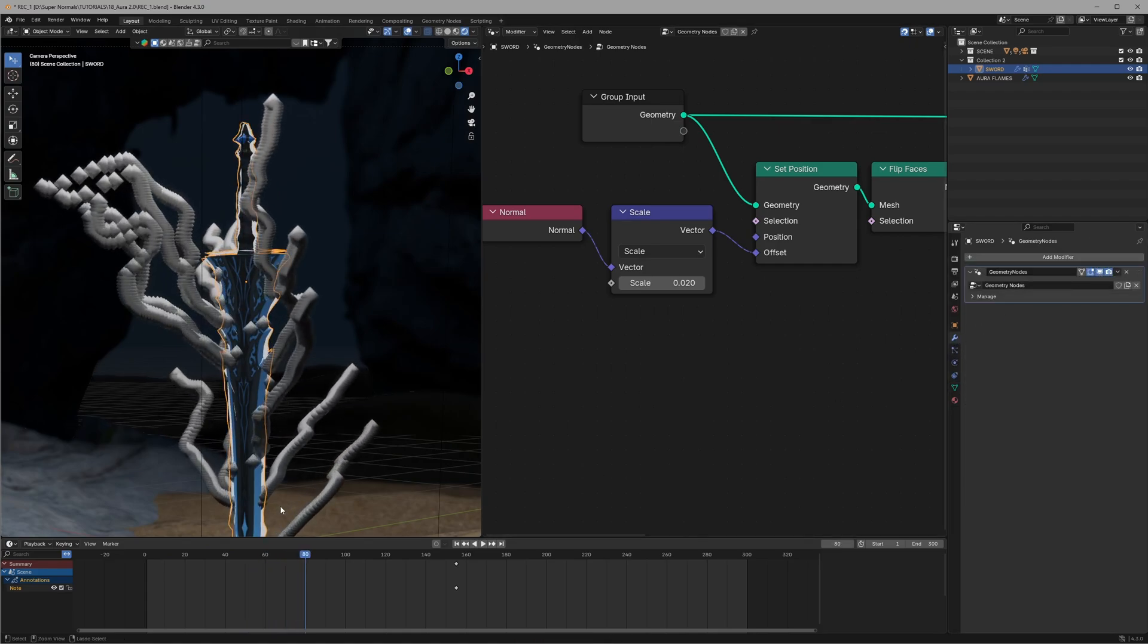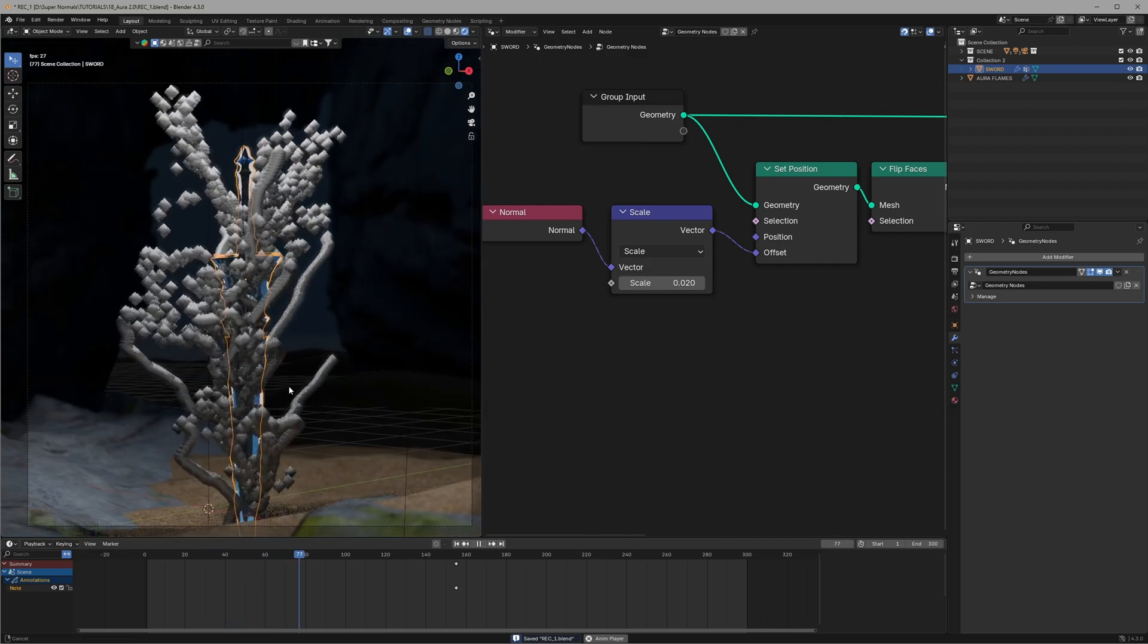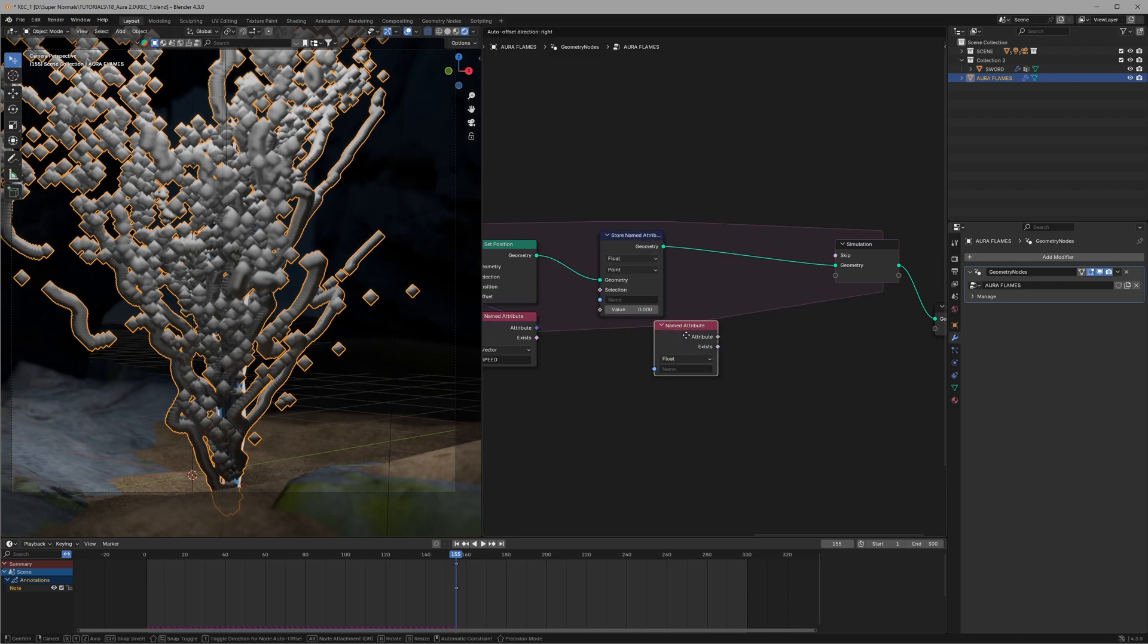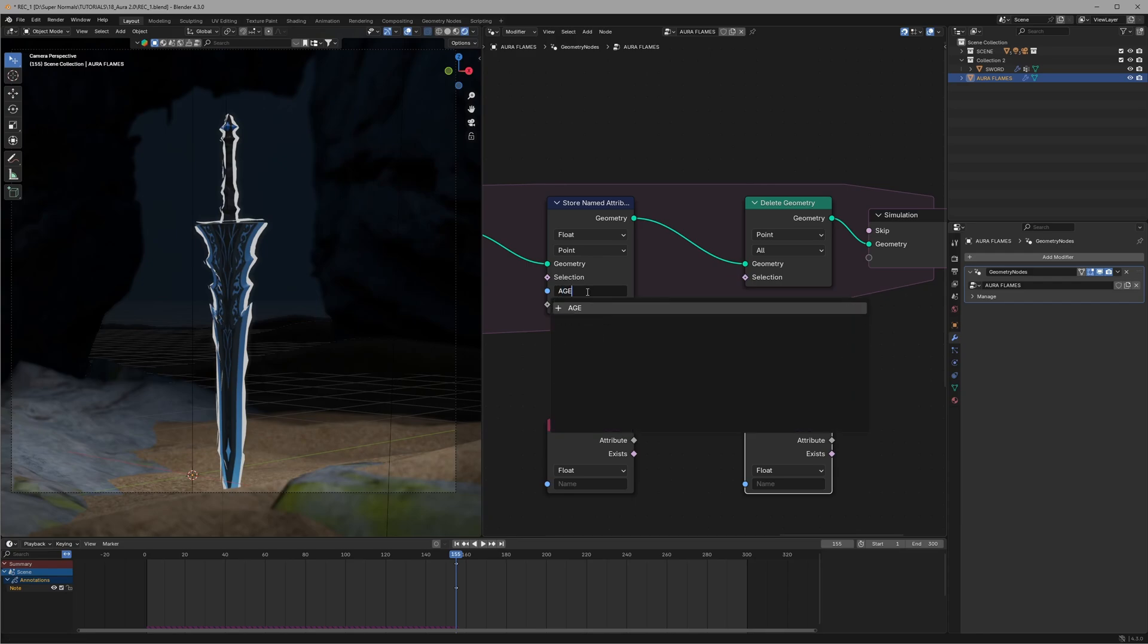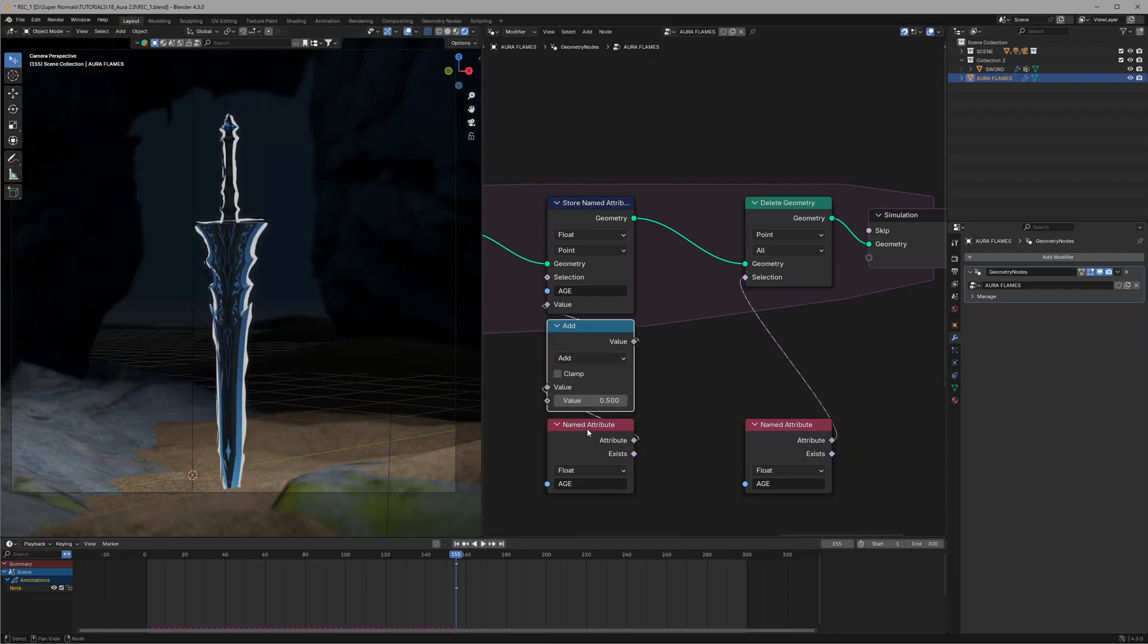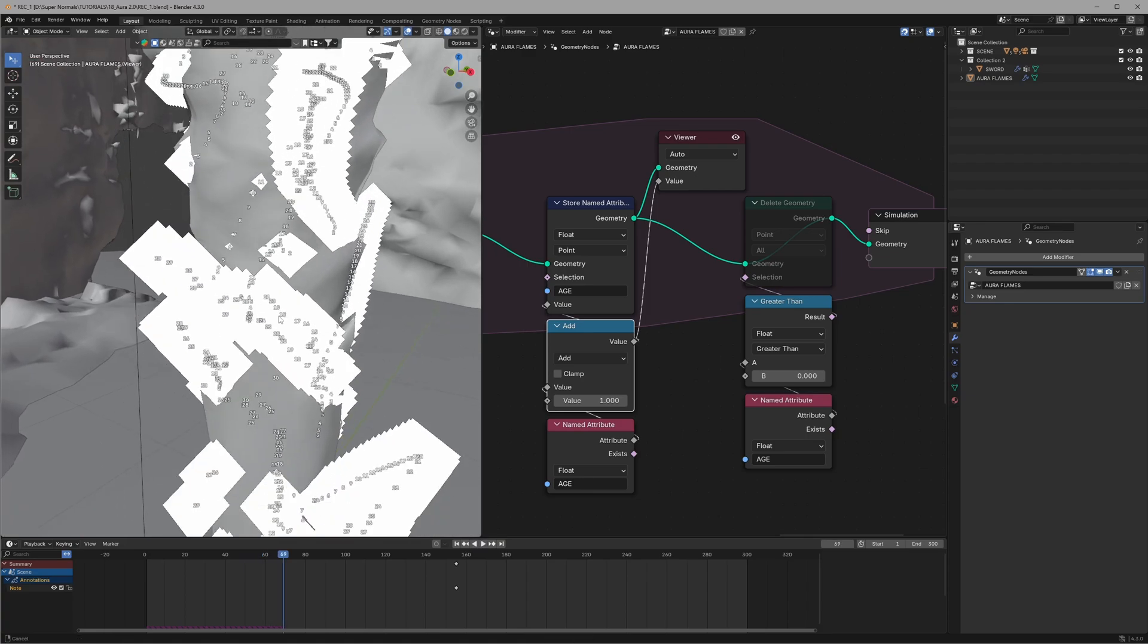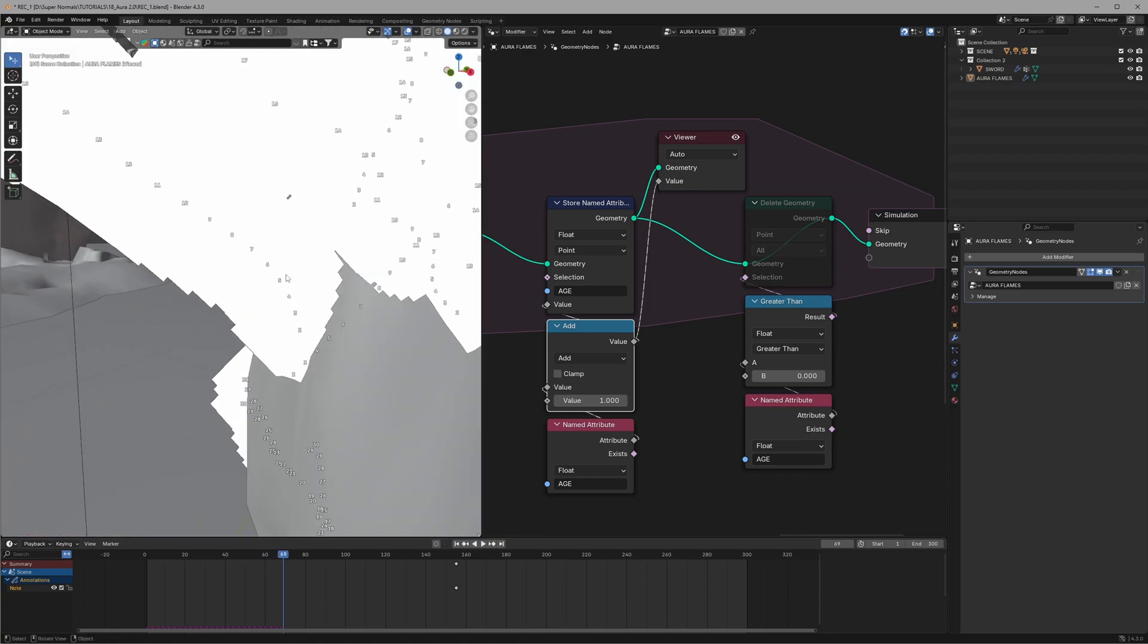Now that we have reduced the particles quite a lot, there's another fix that it needs. They are surviving for too long. To fix that we will create a deleting system using the same store named attribute and named attribute instead of the set position. We will use a delete geometry node this time and connecting them like this, and then type age in all of them. This time we only need the float value. Now between this if we add a math and setting the value to one, then what it will do is automatically add value of one to every point on every frame so it will give it an age.